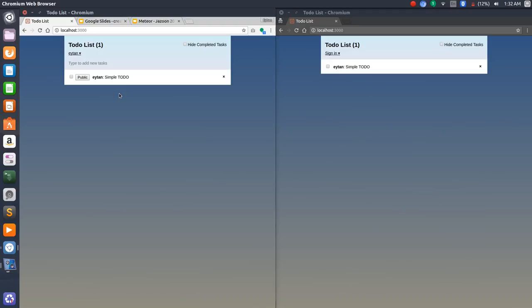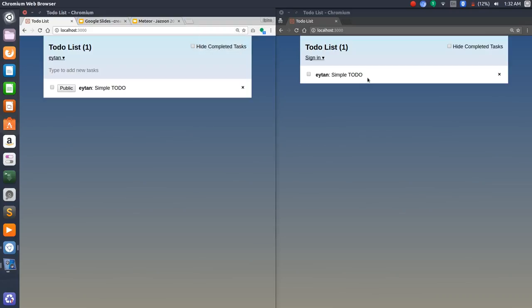As I told you, whenever there's a change in a data set of a subscription, then all the clients are going to be notified about it. So these two clients are subscribers of the to-do's publication. Therefore, whatever change happens, they're going to be notified about it. That's exactly what happened here because the client on the right used the subscription to update the UI as well. Everything is automatic and very fast.